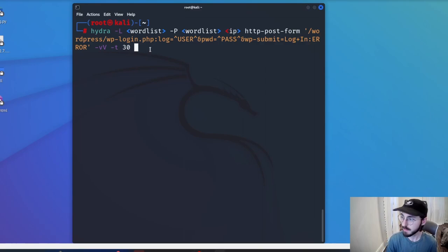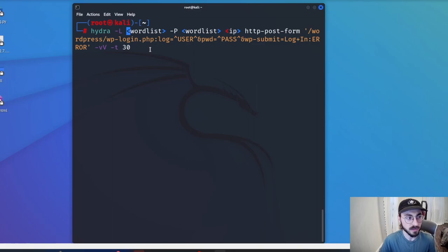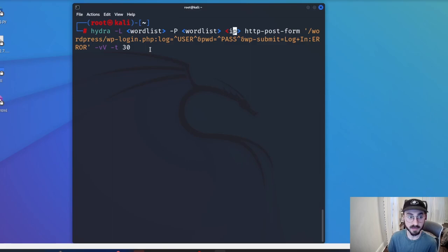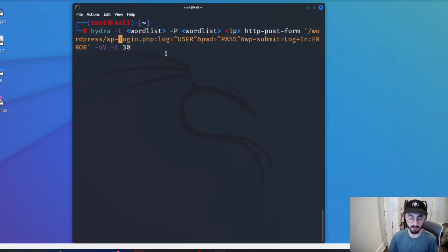Next I have a template showing how I would use a brute forcer for WordPress. This is for Hydra — typically what I always use for SSH as well. The only information I'd need to change: if I know the username, lowercase -l and put the username; if I don't, capital -L with a username wordlist. Then I need a password wordlist, the IP or domain name of the website, and HTTP post form with the WordPress login info. At the end we have 'error' — that's what the server responds with for an unsuccessful login. If it gets a different response, it assumes the password was correct and tells us what it is.